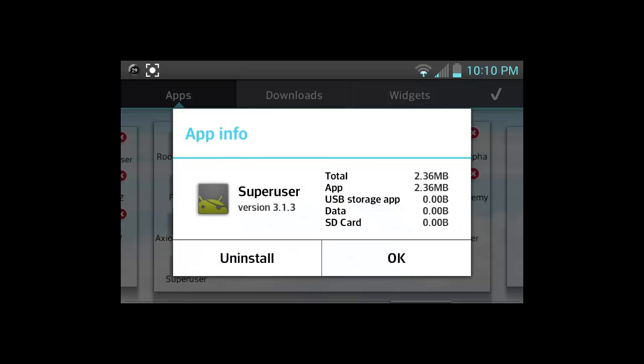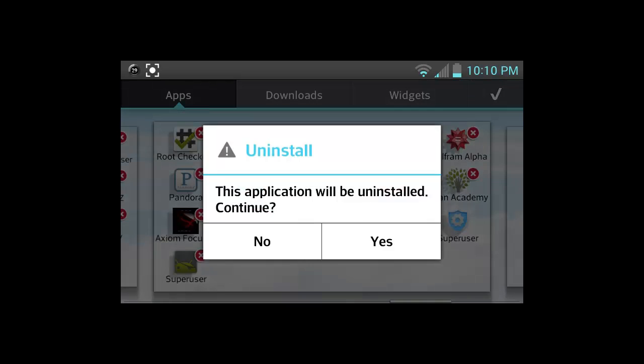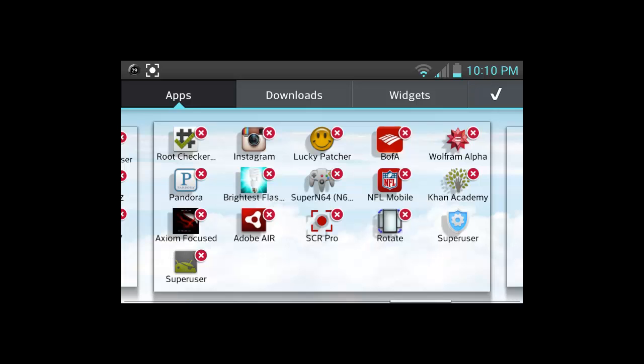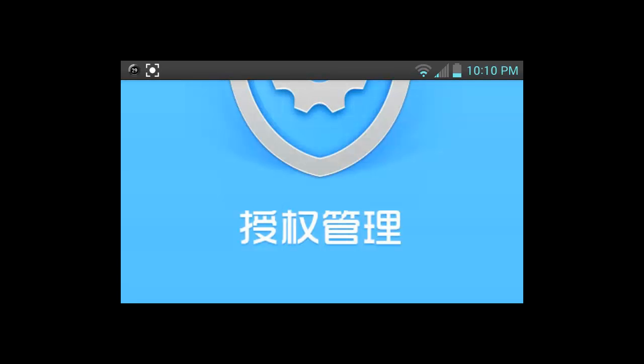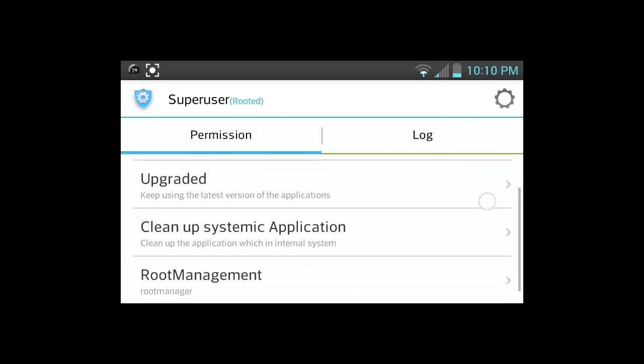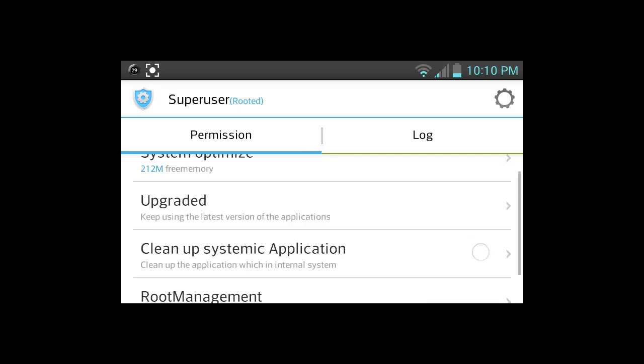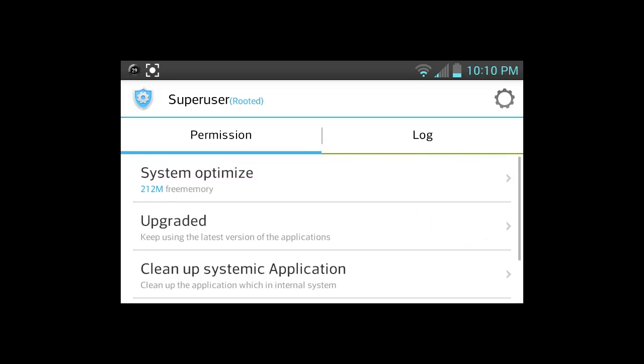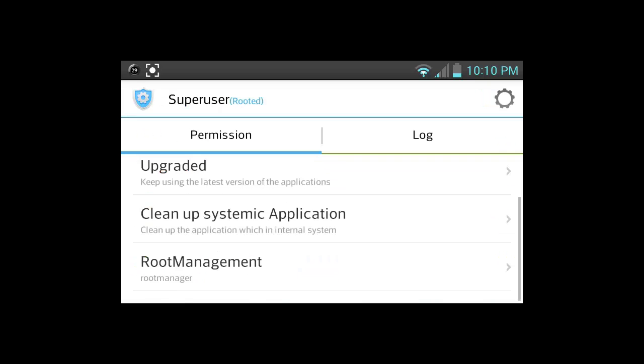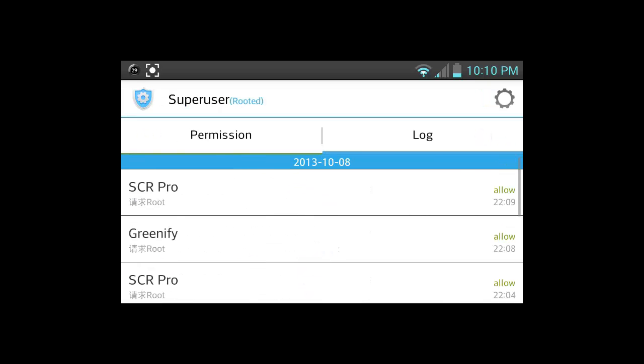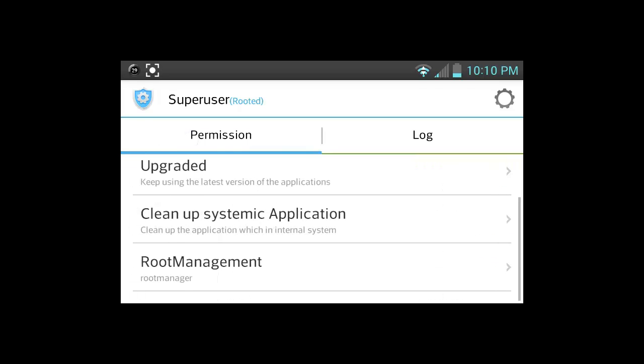When your device booted back up and you look into applications, you should have Superuser. But it's not the Superuser that we're used to. As you can see, we have a foreign Superuser on the bottom right with the blue shield and the gear in the middle. If we click on it, it's in foreign. But it has a lot of stuff in English. You can keep this if you want. It has good features like system optimization, clean up systematic applications, and root management. It has logs just like regular Superuser, but most of it is still in foreign.